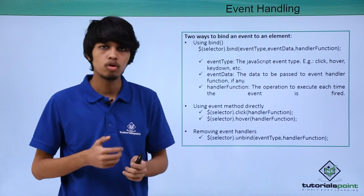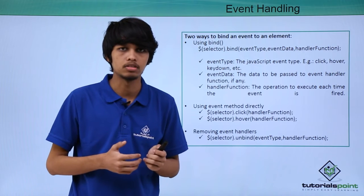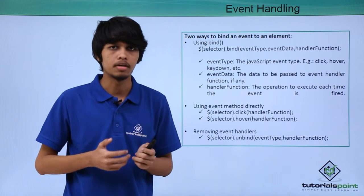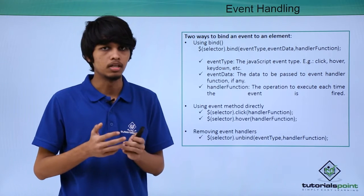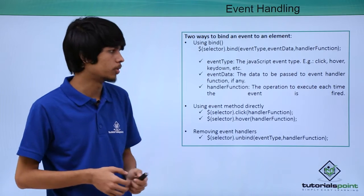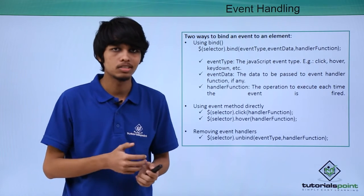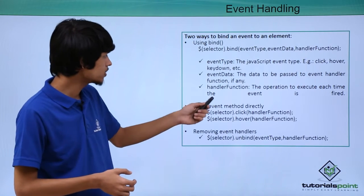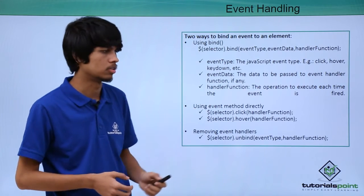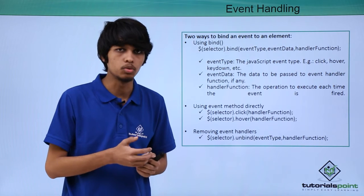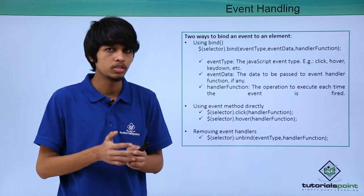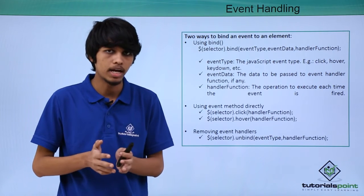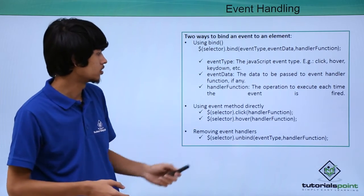Next is event data. If you want to supply any data to the handler function during triggering that event, you can do it using the event data argument, but this is optional. Next is handler function. The operation you want to execute each time the event is triggered, we specify that operation inside the handler function.